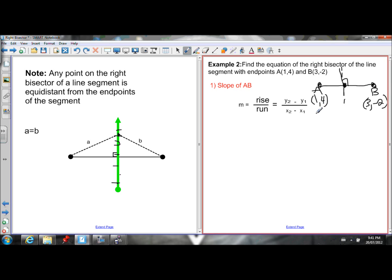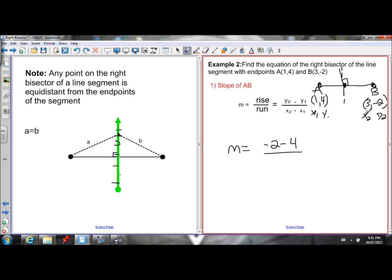Finding the slope of AB with A as x1, y1 and B as x2, y2: slope equals y2 minus y1 — negative 2 minus 4 — over x2 minus x1 — 3 minus 1. Simplifying: negative 2 minus 4 is negative 6, and 3 minus 1 is 2. That gives a slope of negative 6 over 2, which is negative 3.